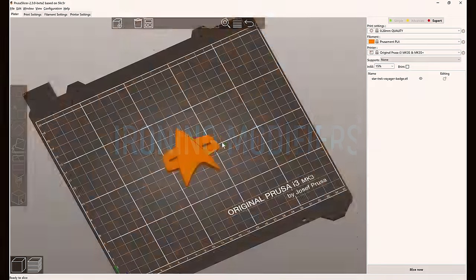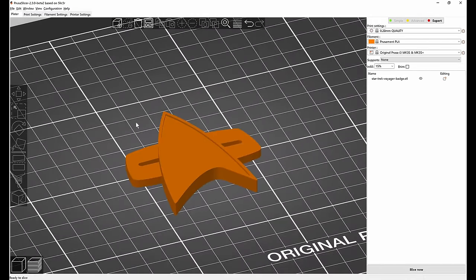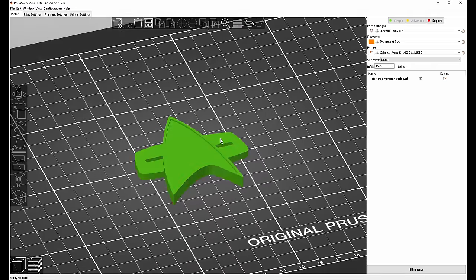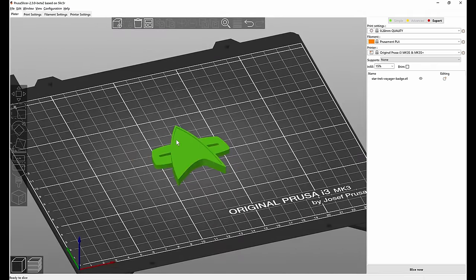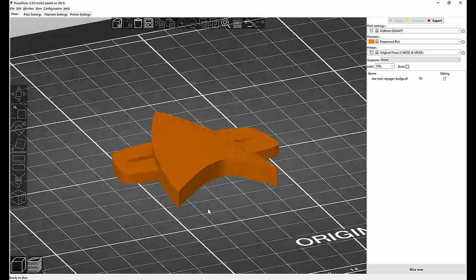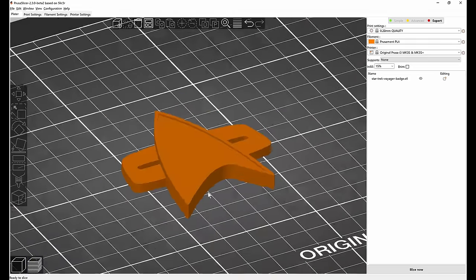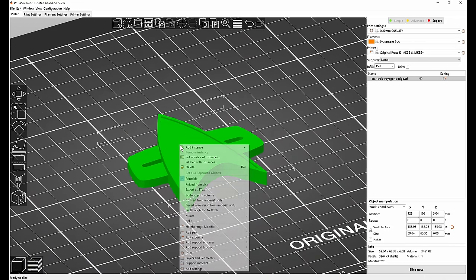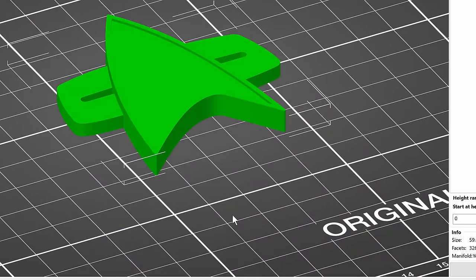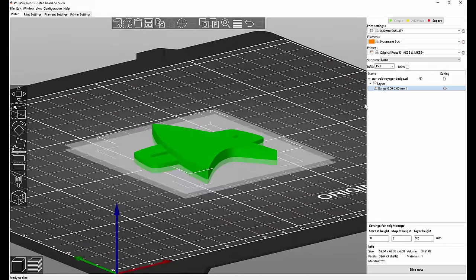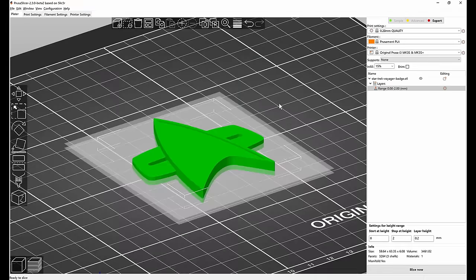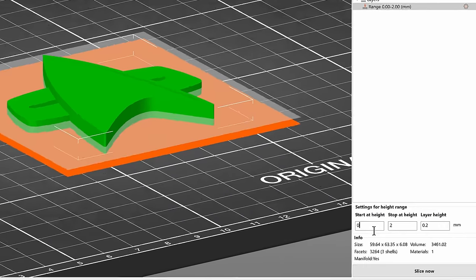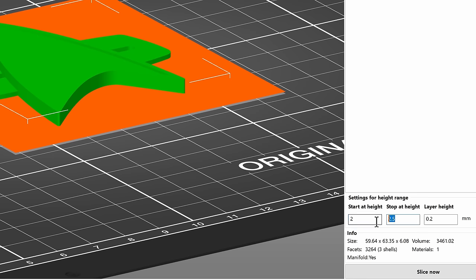Using modifiers we can turn on ironing just for a very specific part of a model. Let's say that we wanted to iron the sides but not the middle of this model. As we can see there's a difference in height between those faces so we can use a height range modifier. If you're in the expert mode you can right-click a model and add height range modifier.